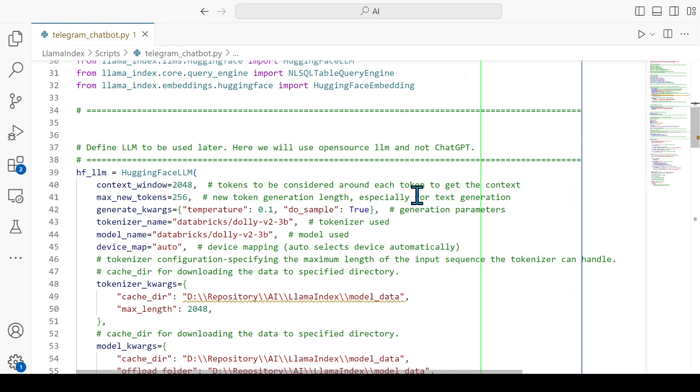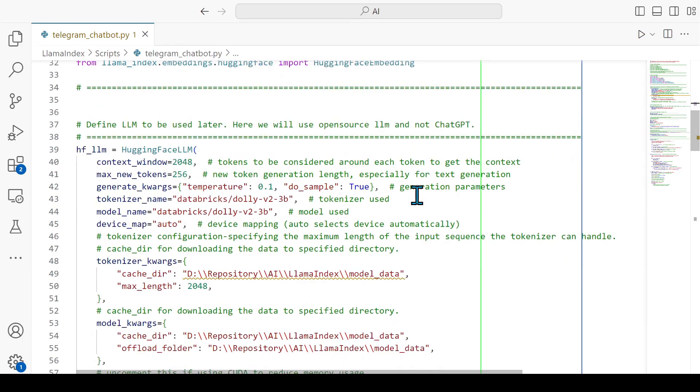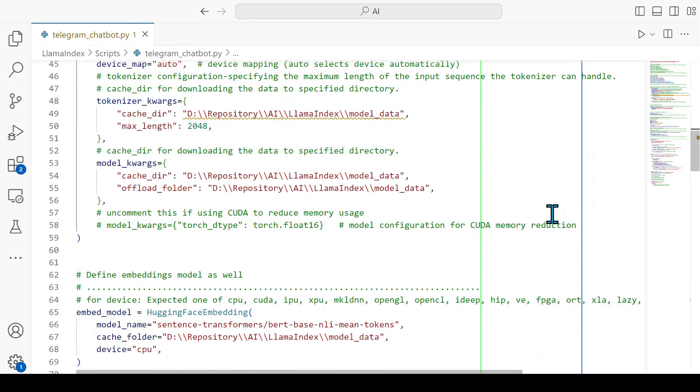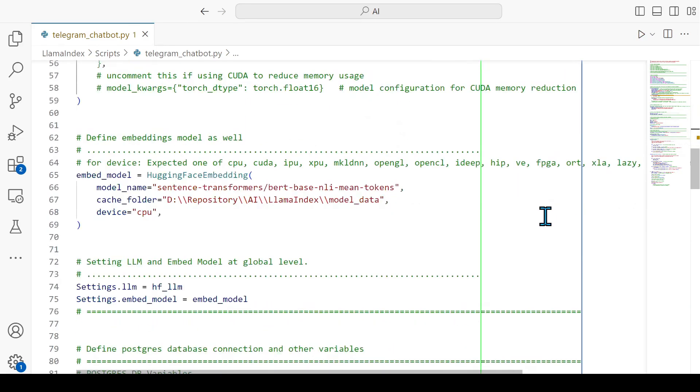Now you will see that this entire script is the same script that we have discussed in the earlier session. I have provided the link of the video on the top right corner. Over here I am defining the Hugging Face LLM.